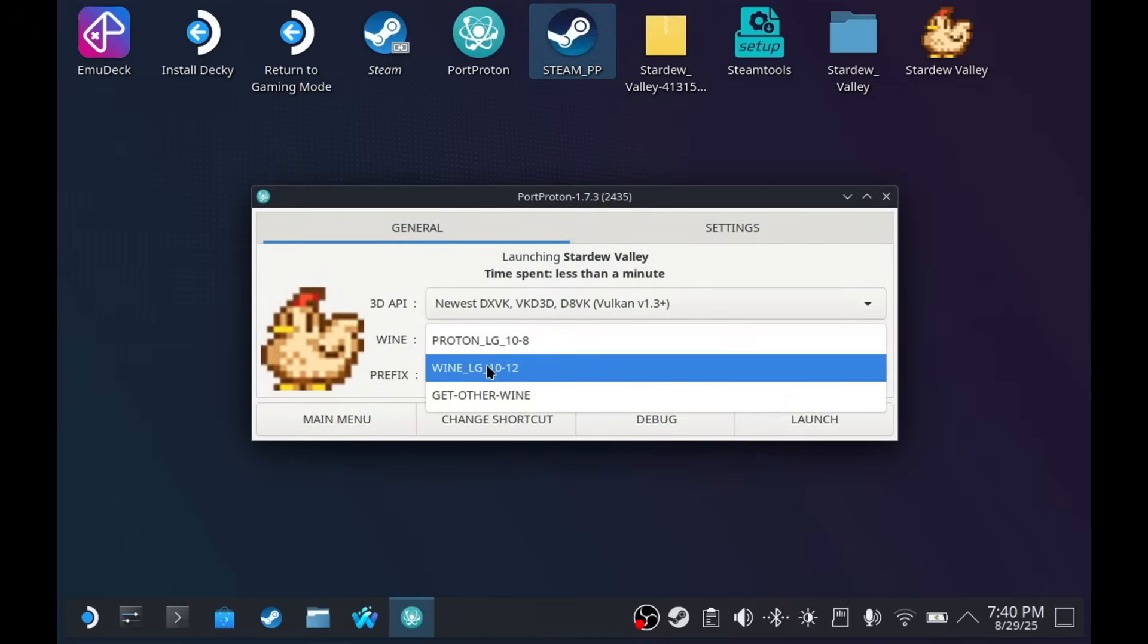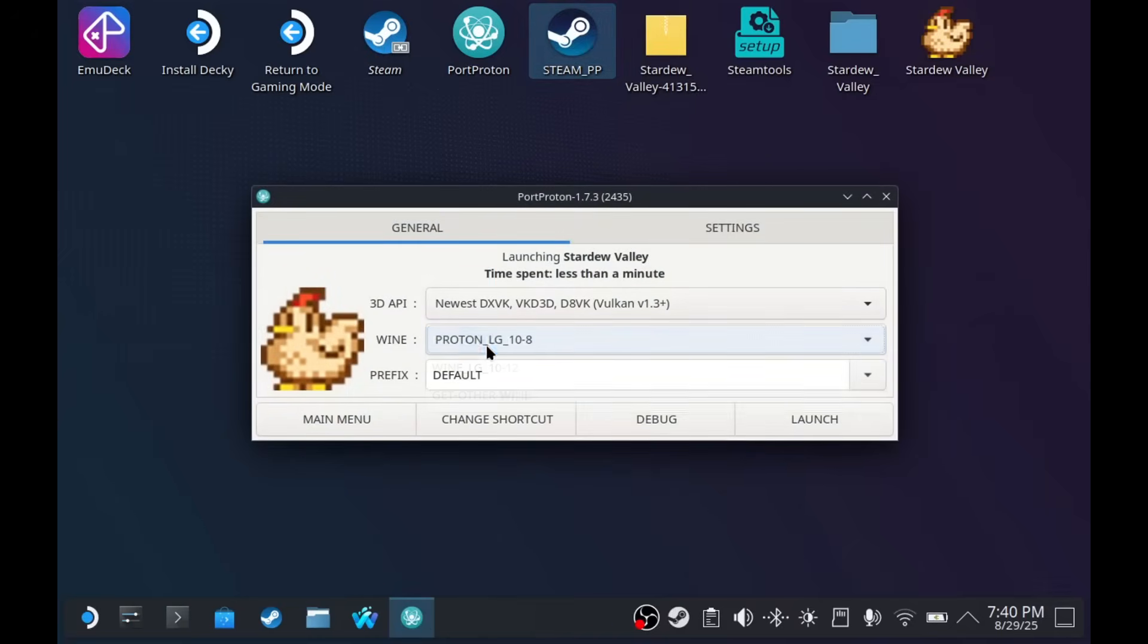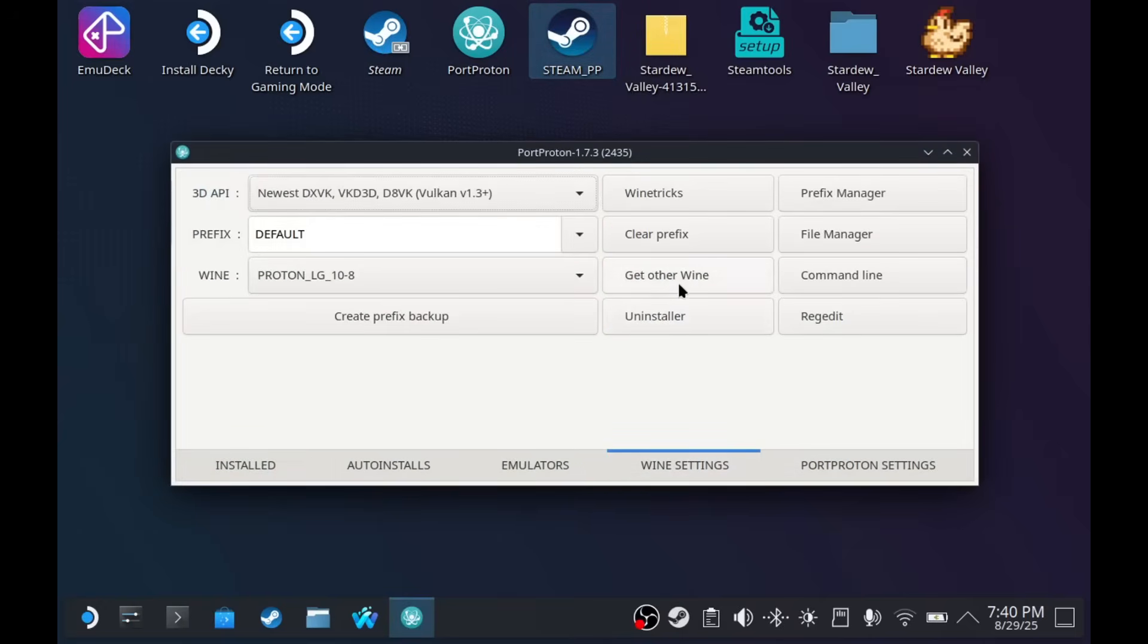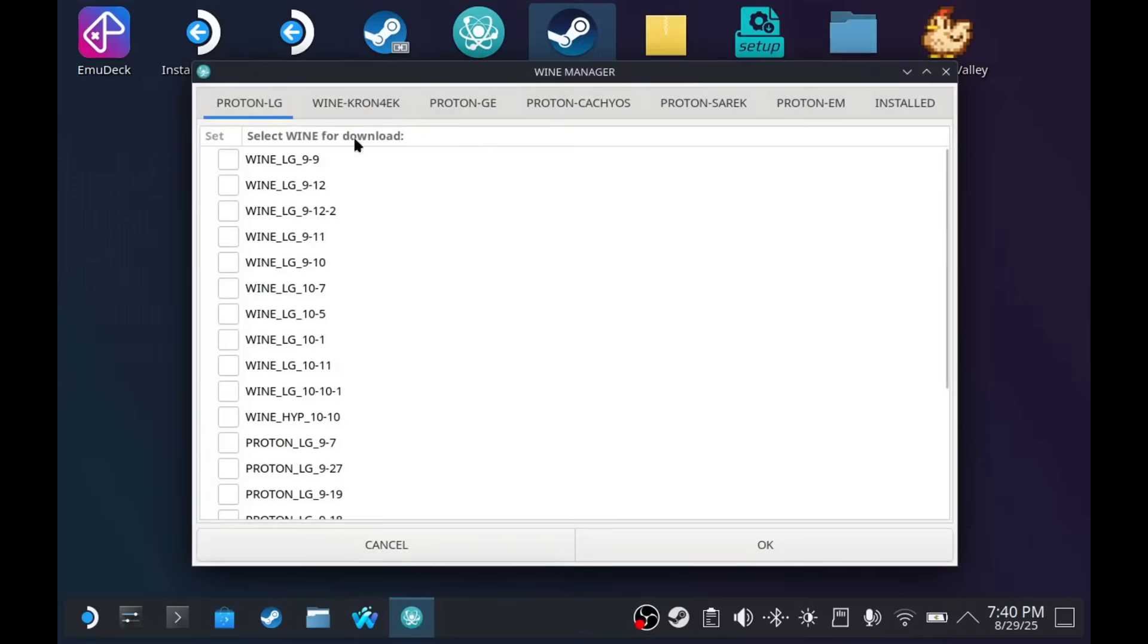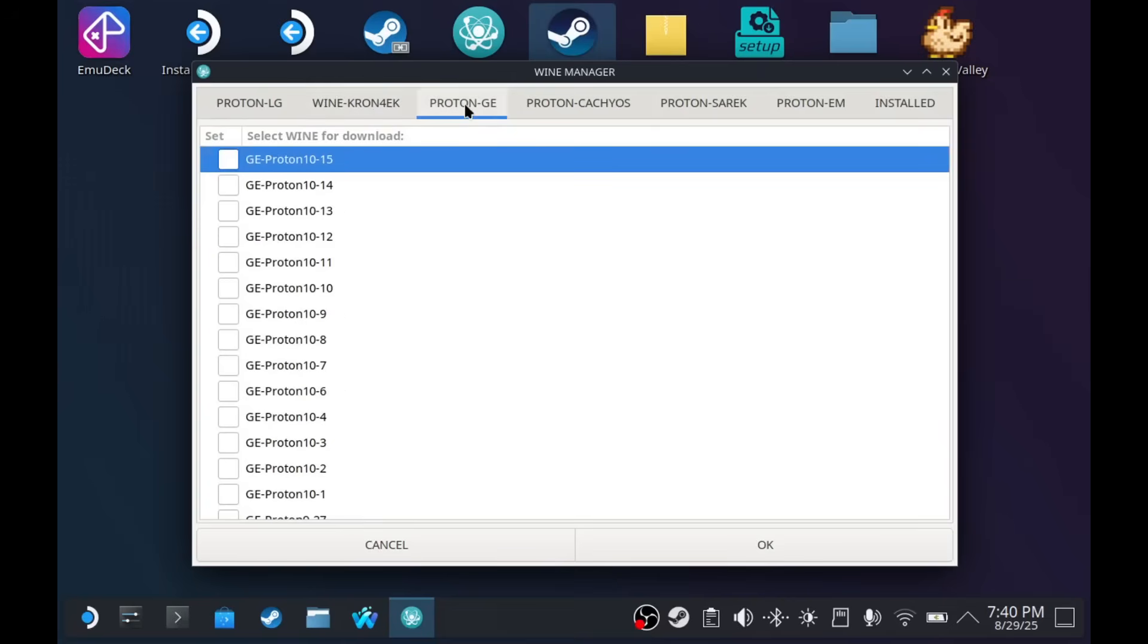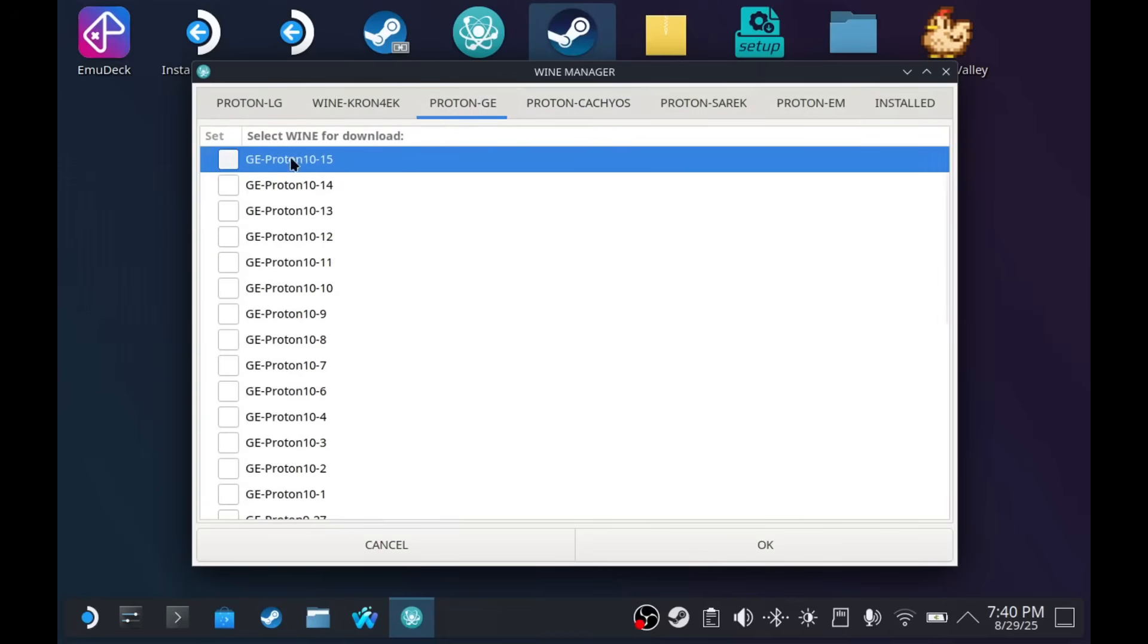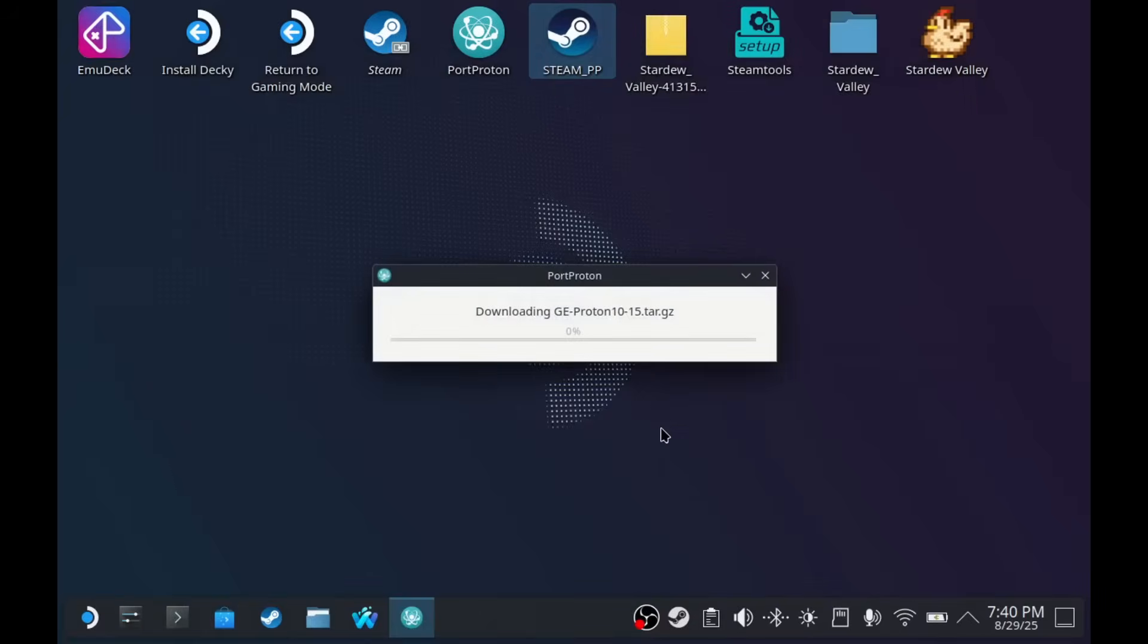You have an option to change your wine. The reason I gave you a little tour on Port Proton is because you might have to download other wines. And here, you have every wine version that you can download. I usually just use the latest G-Proton. But, of course, you can try the default first before tweaking the wine version.